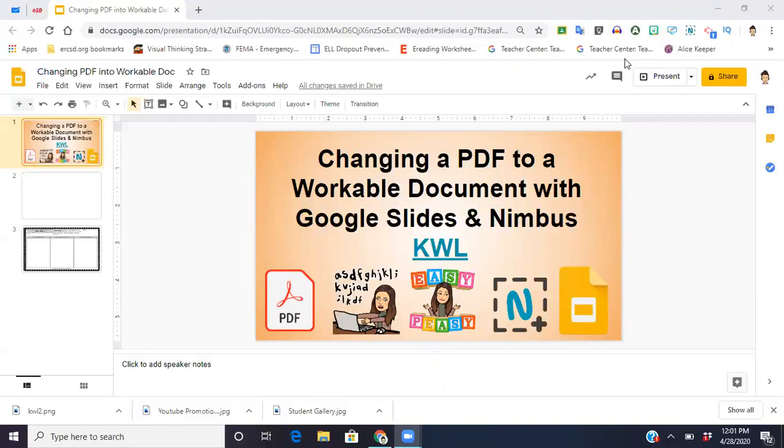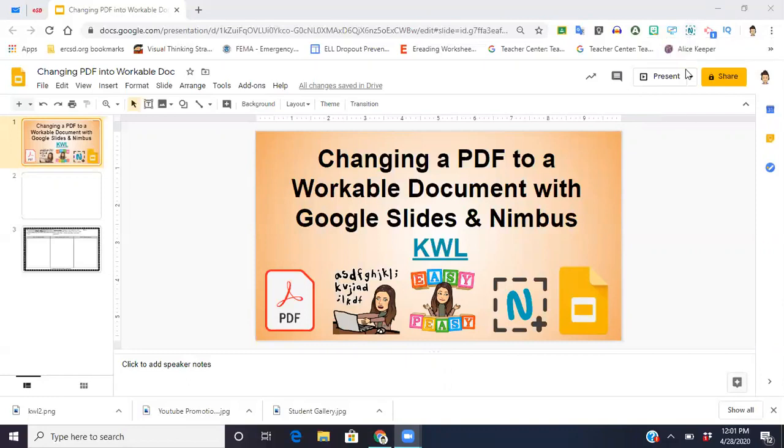Like I said, you're going to be doing that using Google Slides and an extension called Nimbus. This is the symbol for Nimbus right here. Up in the corner, you can see my little icon.